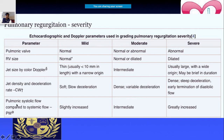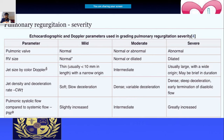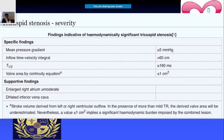You can also compare pulmonic systolic flow to systemic flow: slightly increased is mild, very much increased is severe. Additionally, look at RV size — if pulmonary regurgitation has been present for a long time, you would expect a dilated RV.